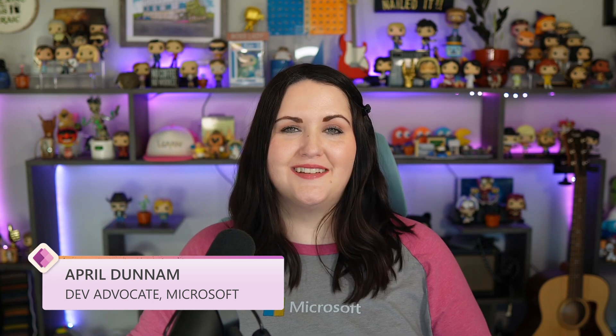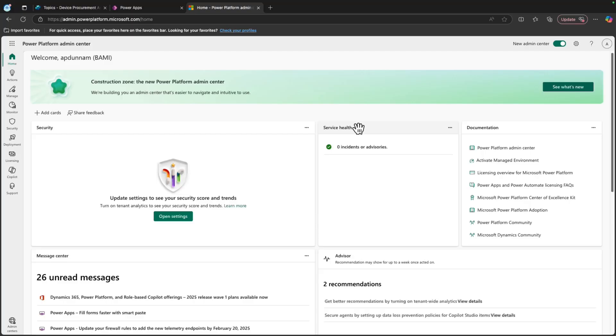Welcome back to the Power Apps Pulse. Have you been to the Power Platform Admin Center lately? If so, you'll notice it's undergone a complete redesign. This new design is focused on organizing pages by task and giving you more personalization.